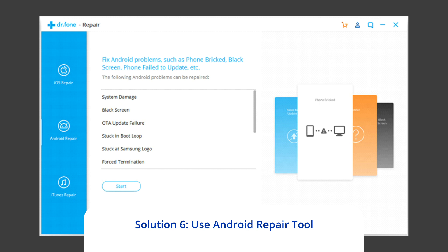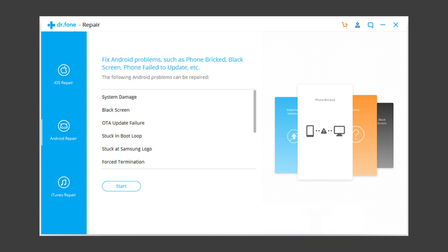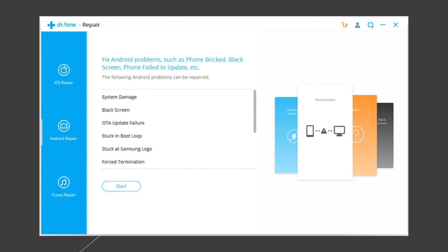If you are looking for a quick way to resolve the Free Fire not opening black screen or keeps crashing problem, then there is no better option than using the Android repair tool. Besides this issue, it can fix other Android system errors and issues easily. To try this software, click on the link given in the description box below.